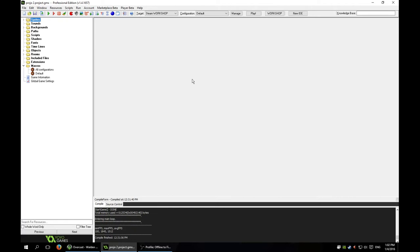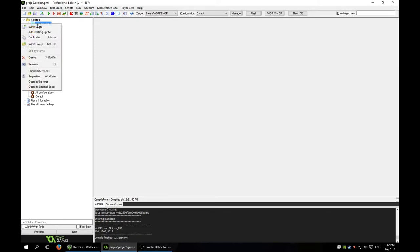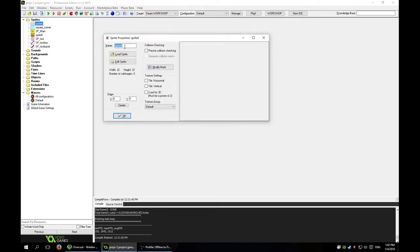First things first, we've got to make some sprites because you need to be able to see anything. I do have some default sprites here but they're just for reference — we're going to start brand new. You always want to name your sprites something unique, such as not just 'box.' I like to preface my sprites with 'sp underscore,' so I'm going to call this one sp_square, and the default image is 32 by 32, which is good enough.